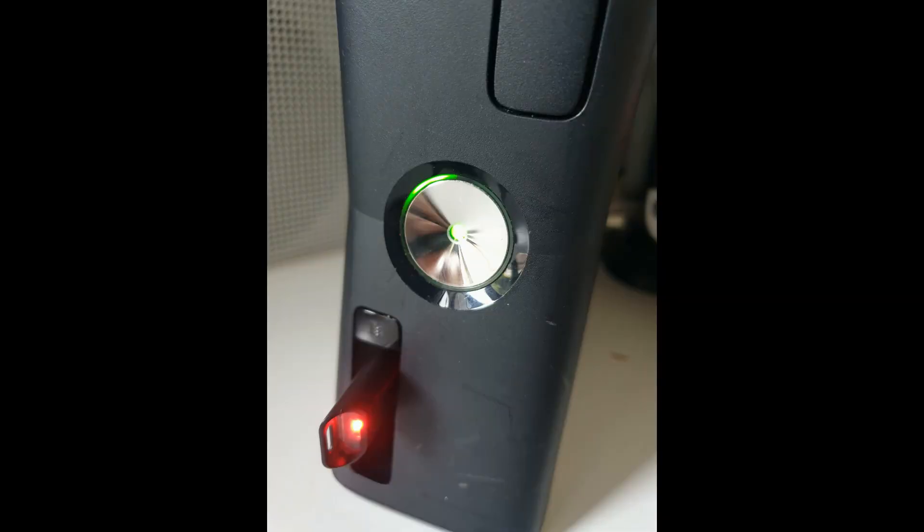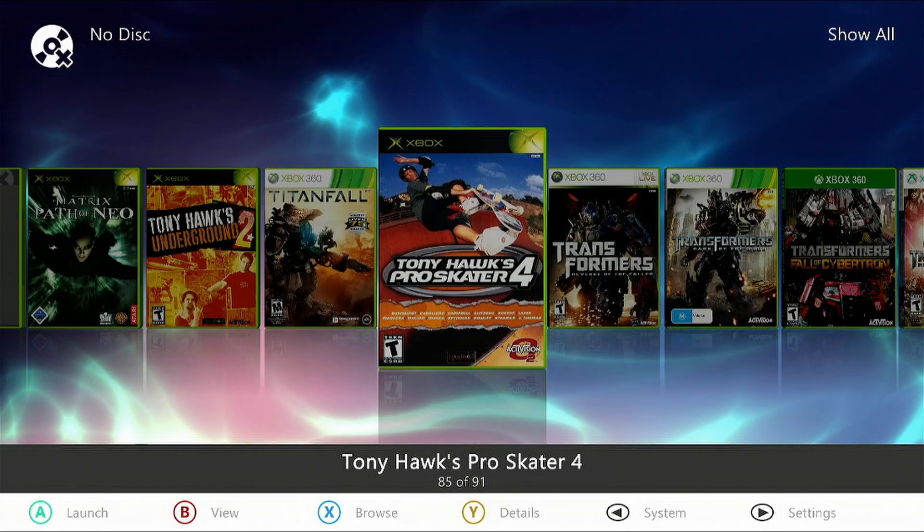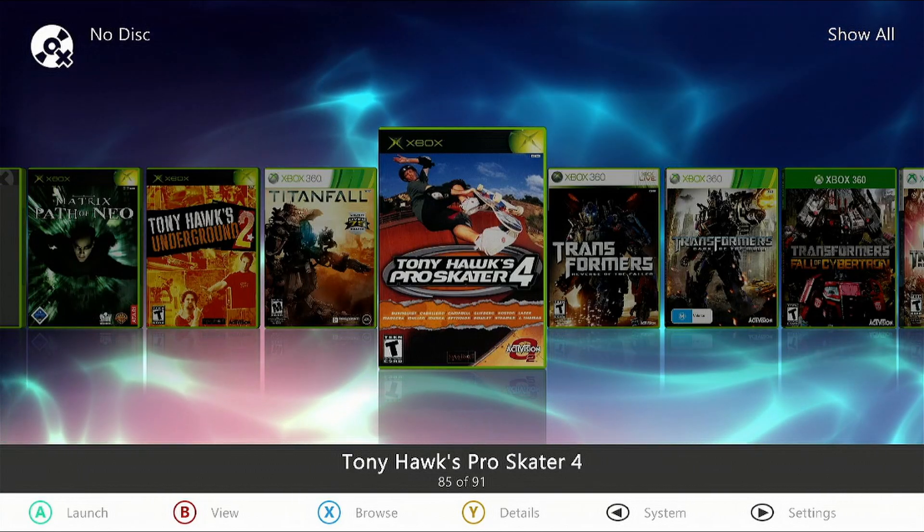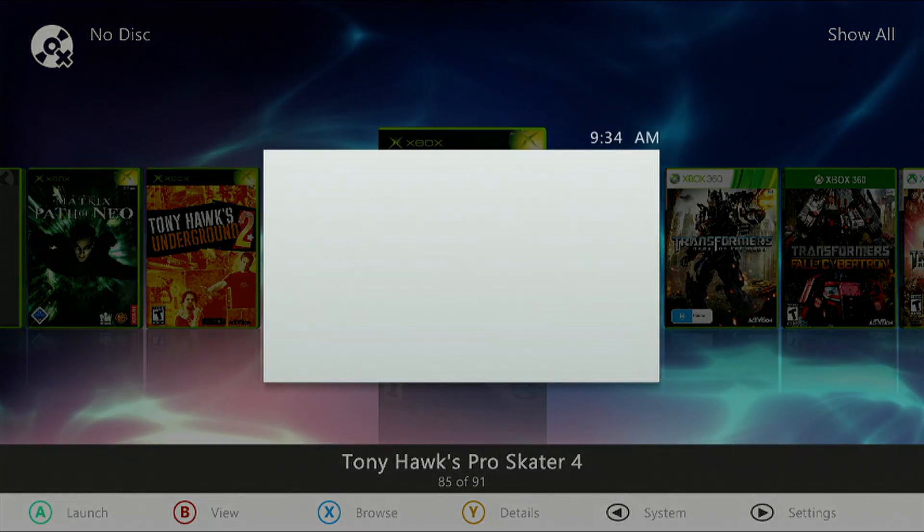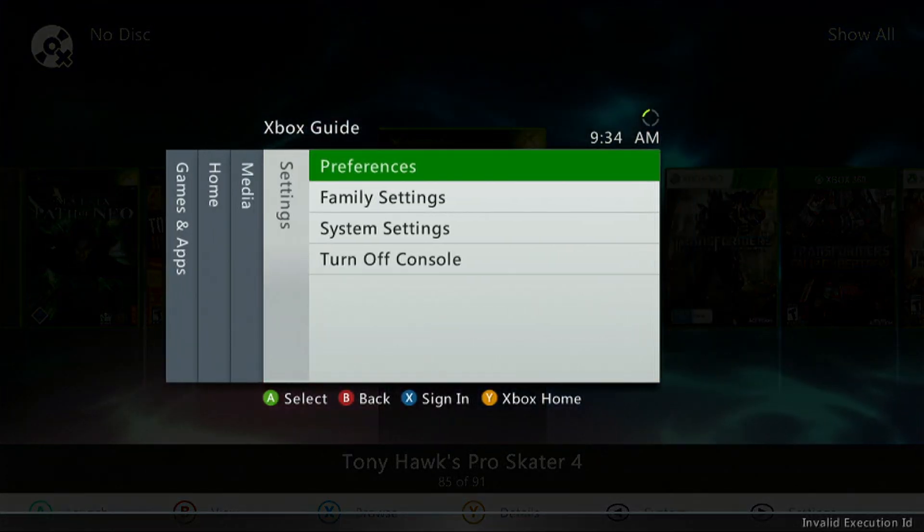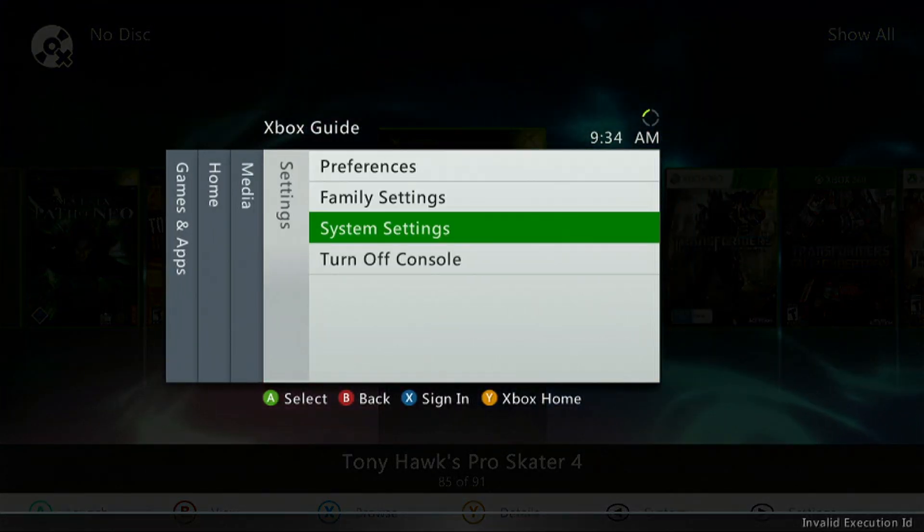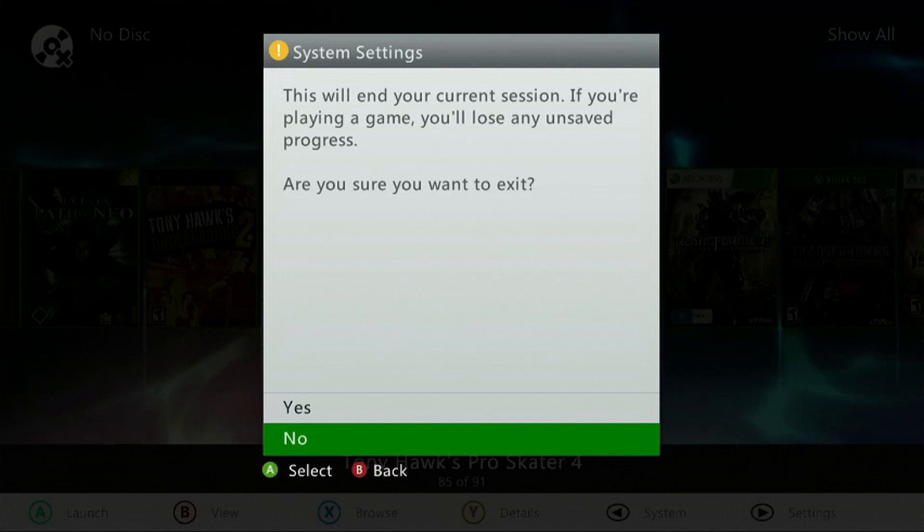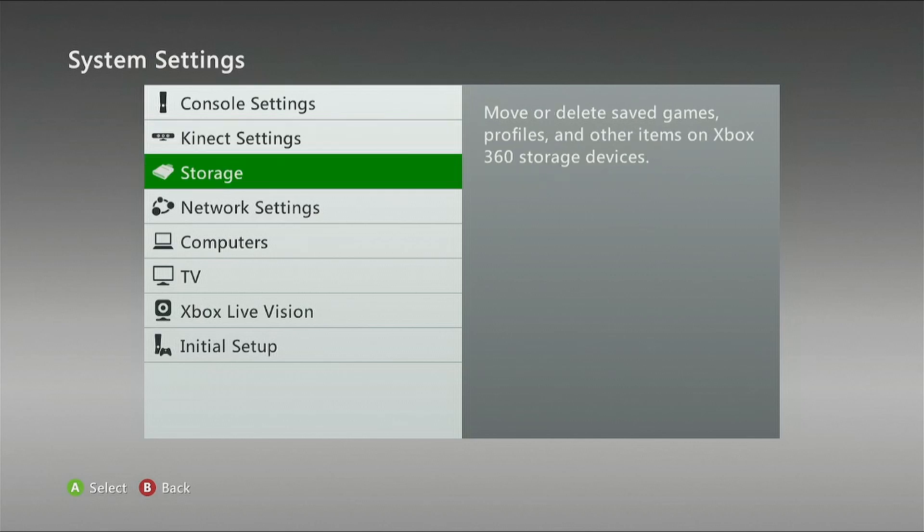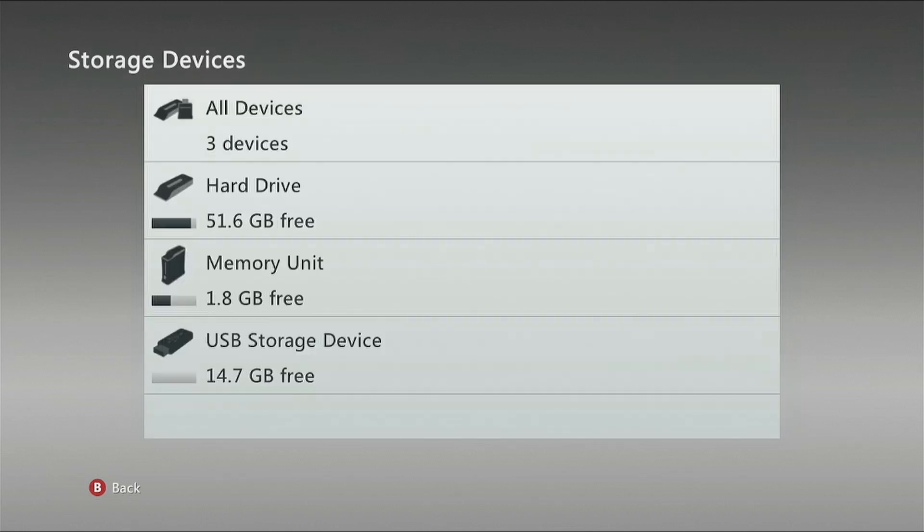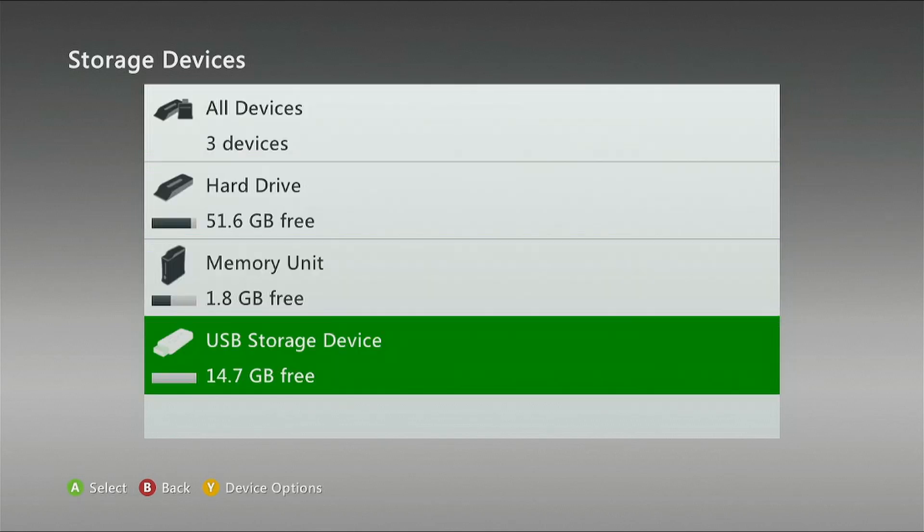You're going to need a USB device of some kind. Insert it into your Xbox 360 and press the guide button. Scroll to the right twice, go to system settings, select yes, down to storage, head down the bottom and select USB storage device. If it says unformatted then go through the motions of formatting it.